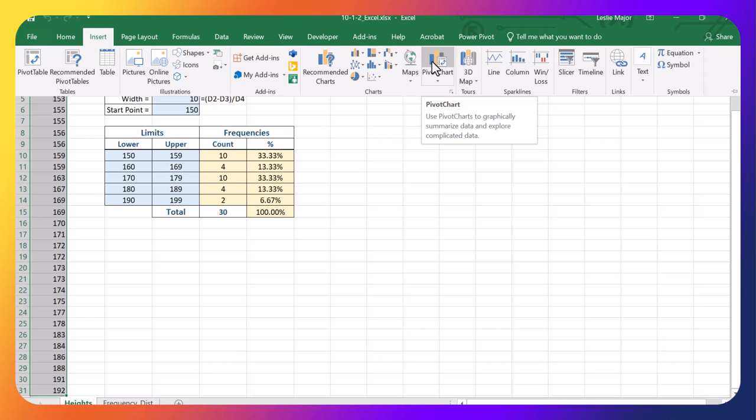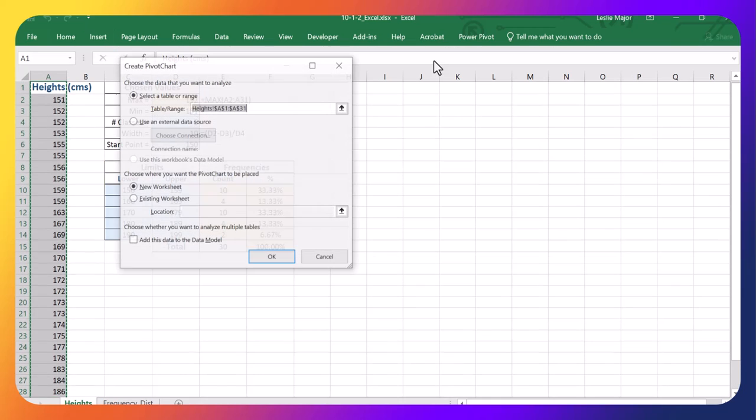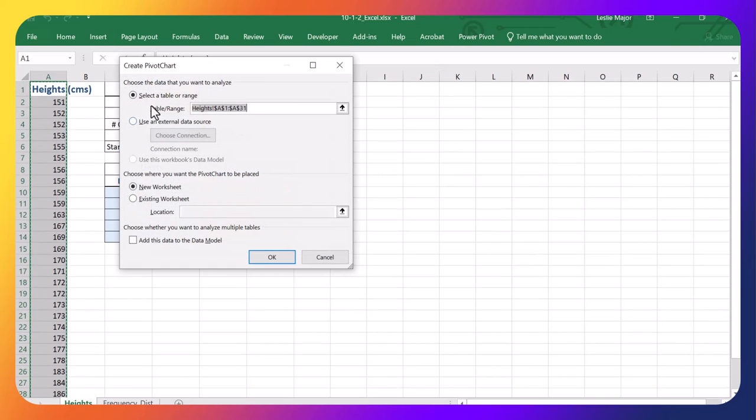Or, I actually really like inserting a Pivot Chart. It makes a table and a chart. So I'm just going to do that. And it's got the correct range. On a new worksheet, it's perfect. So just click OK.